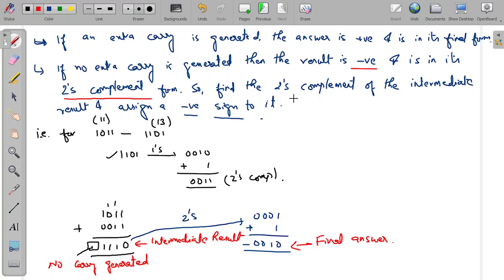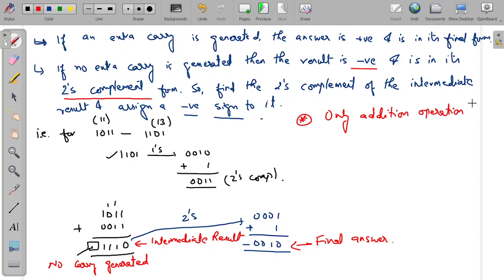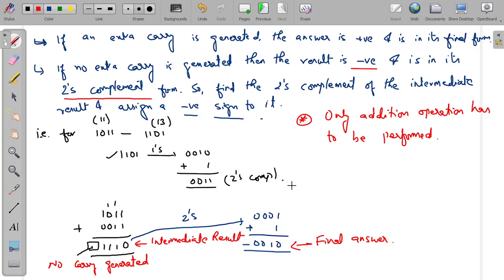The advantage is that only the addition operation has to be performed — we do not have to perform the subtraction process. The same adder hardware circuit can be used for getting the subtraction of two numbers if we use this two's complement method. Only one arithmetic operation is required, and this is basically used for performing arithmetic operations inside processors.